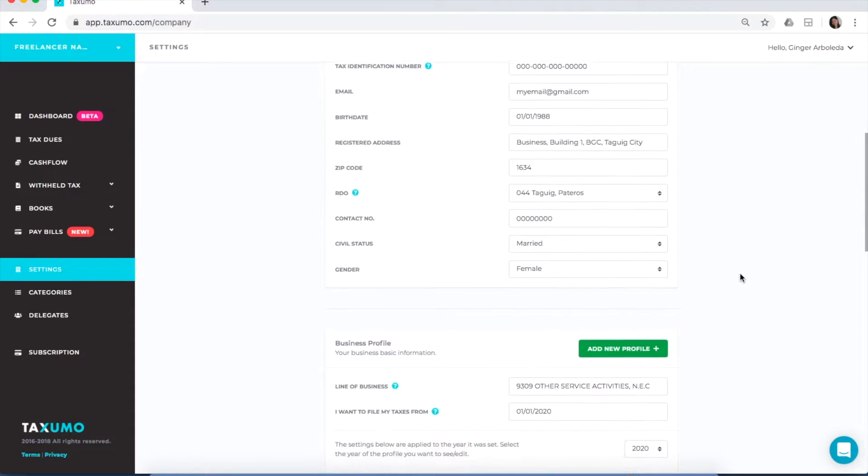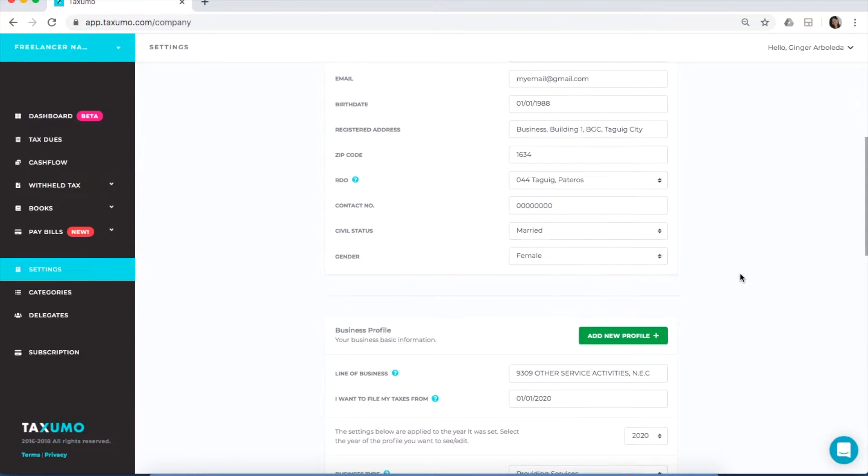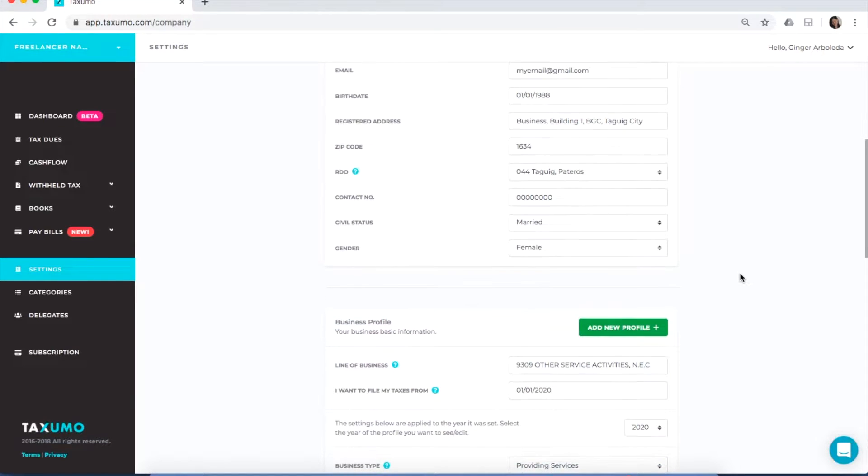You'll also see your contact number, your civil status, and your gender. Set that and make sure everything is accurate.